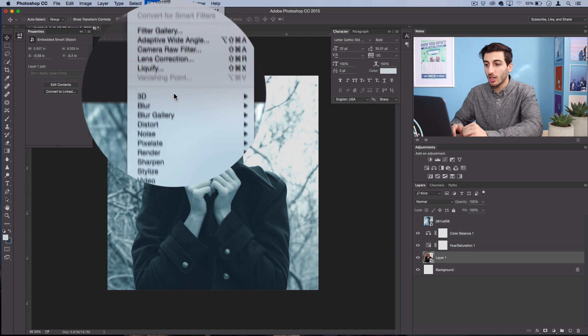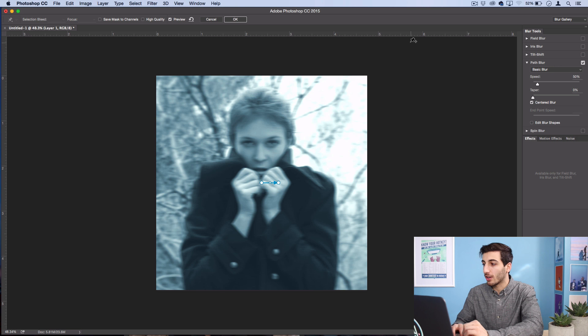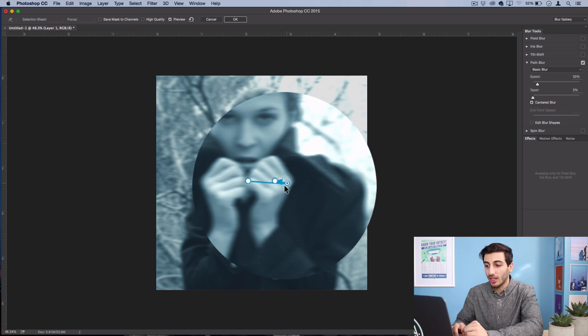Blur Gallery, and I'm going to use the path blur feature. If you don't have this because it's only in the newer versions of Photoshop, then you could just use the radial blur feature instead and just use a small spin setting.